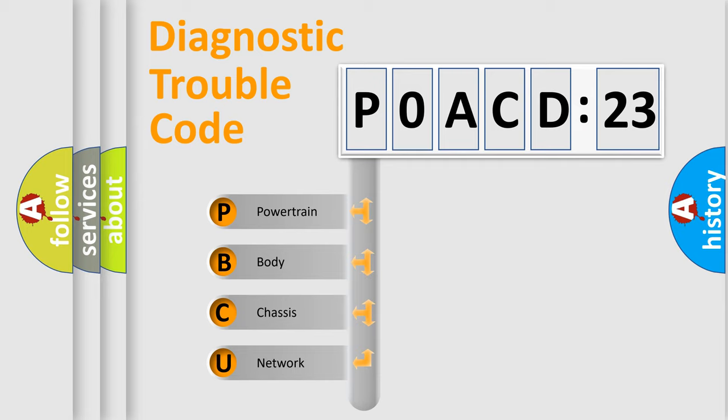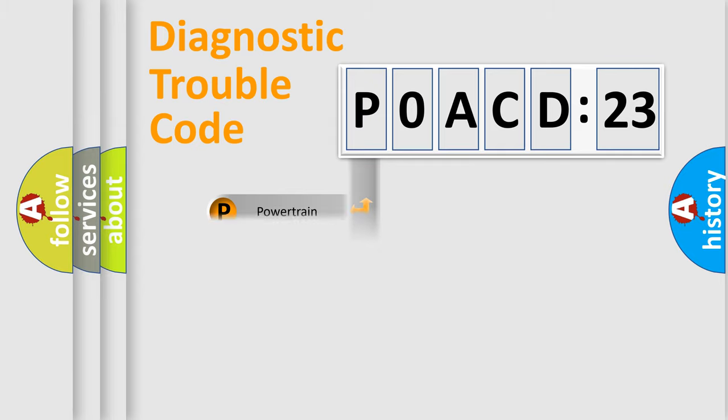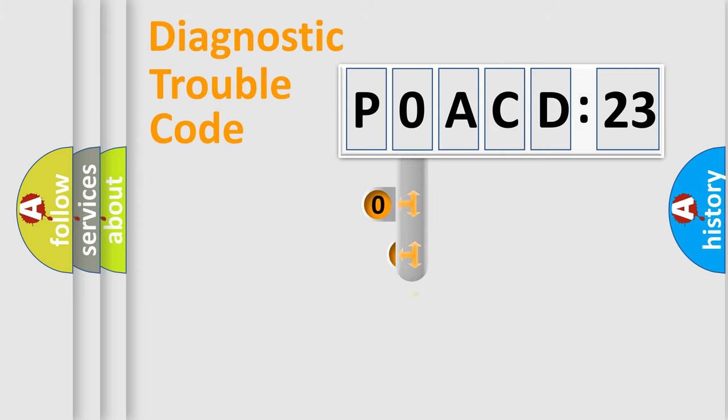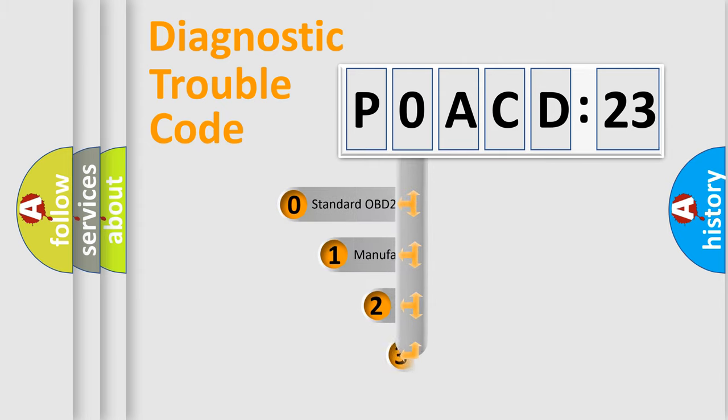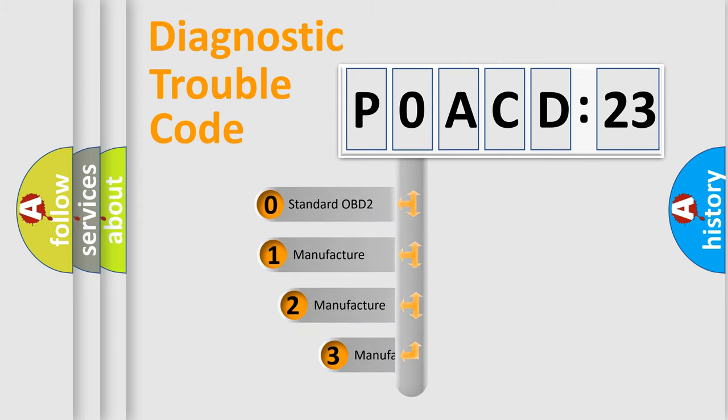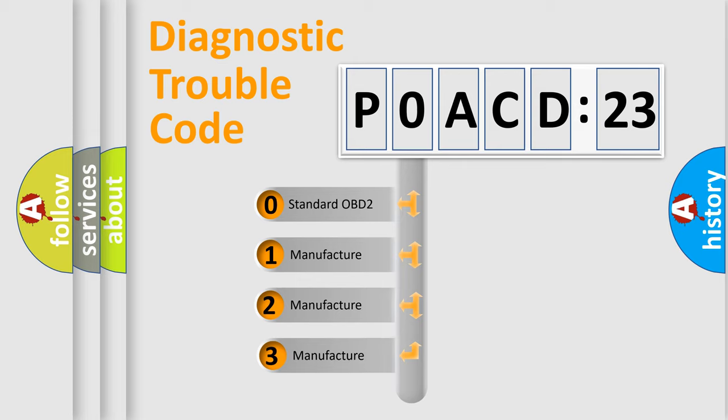We divide the electric system of an automobile into four basic units: Powertrain, Body, Chassis, and Network. This distribution is defined in the first character code.